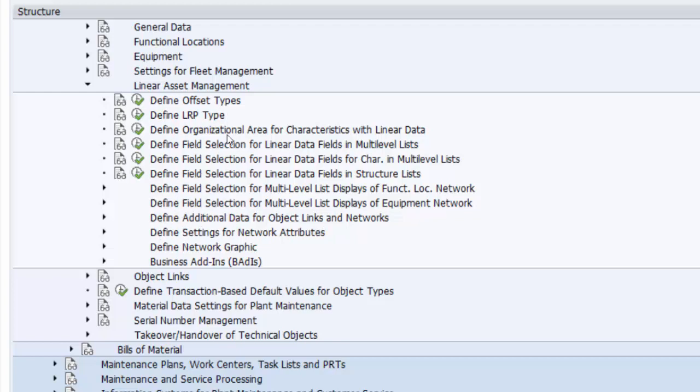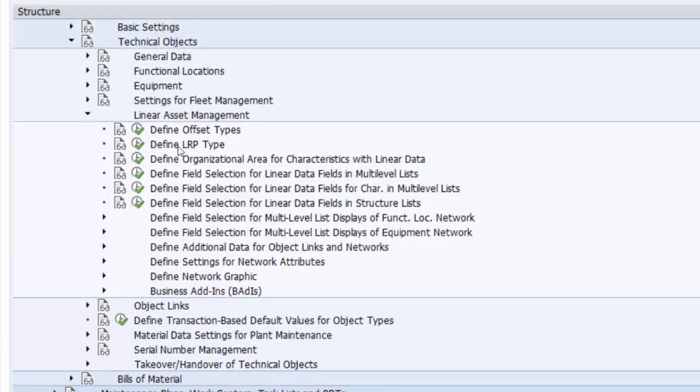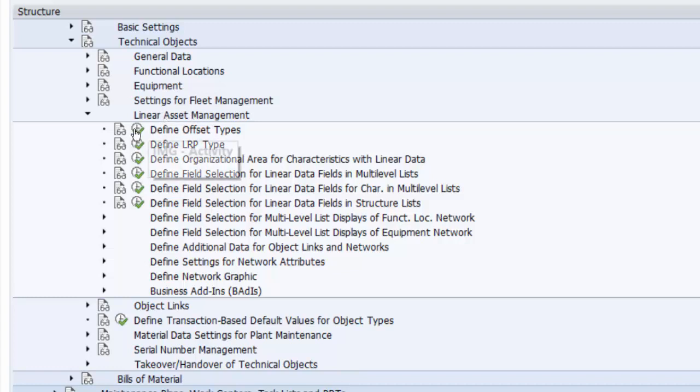Most of them are similar to what we have covered in earlier videos. So in this particular case I'm not going to go over them, they're going to be very similar to what we have seen earlier. That is the customizing path for linear objects or linear asset management.